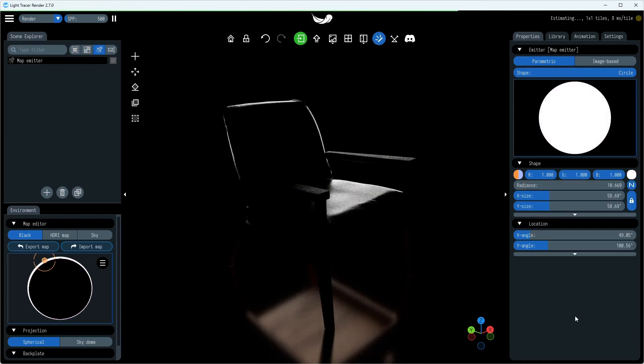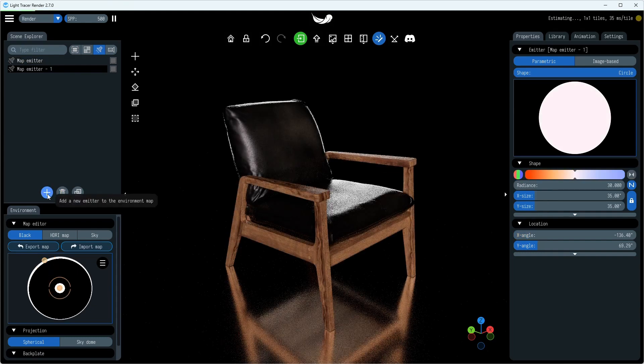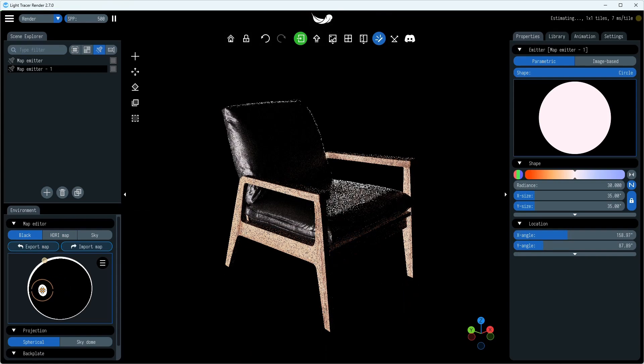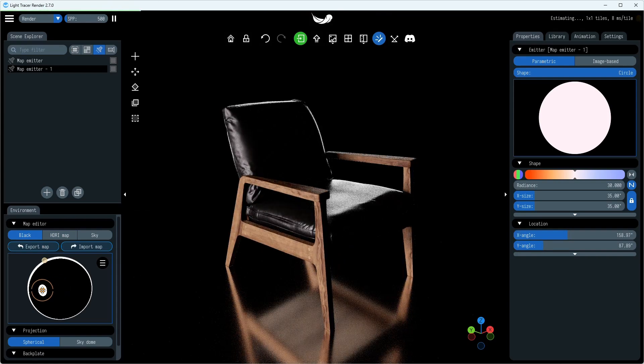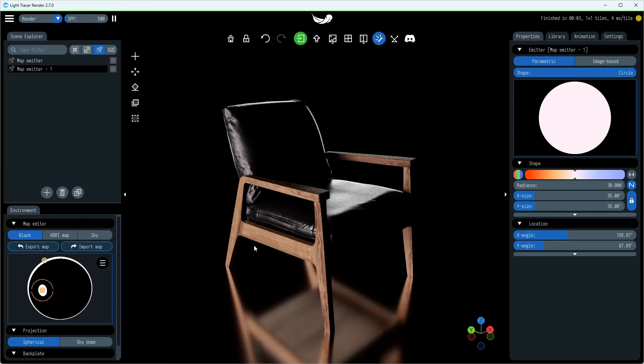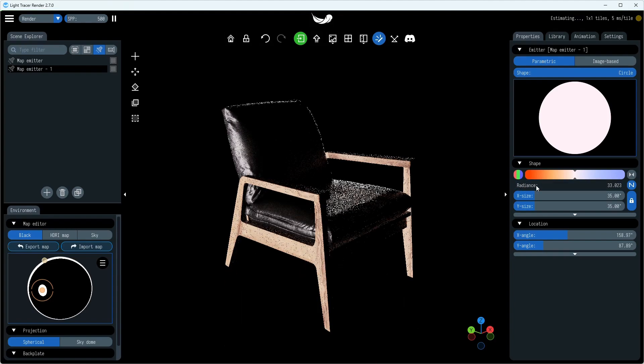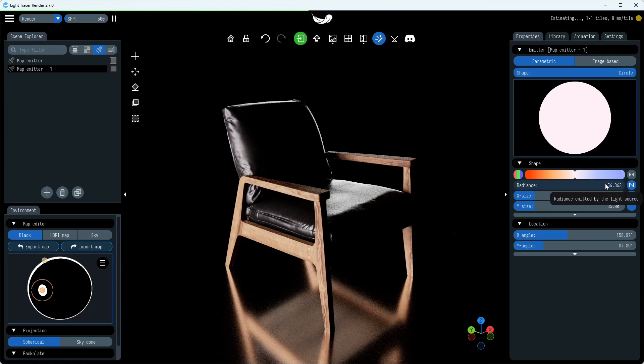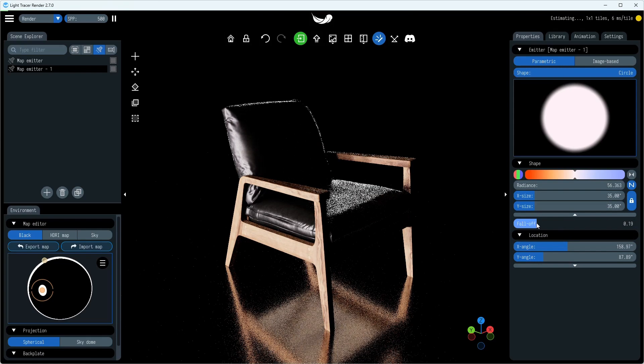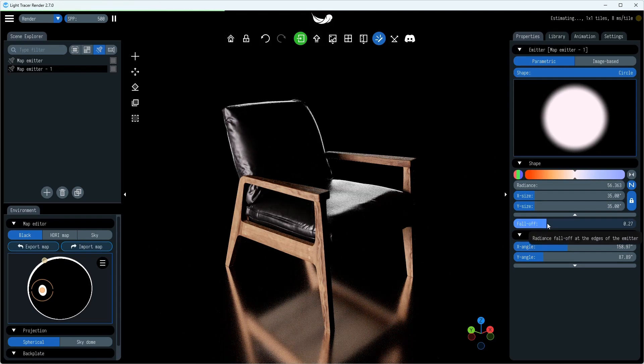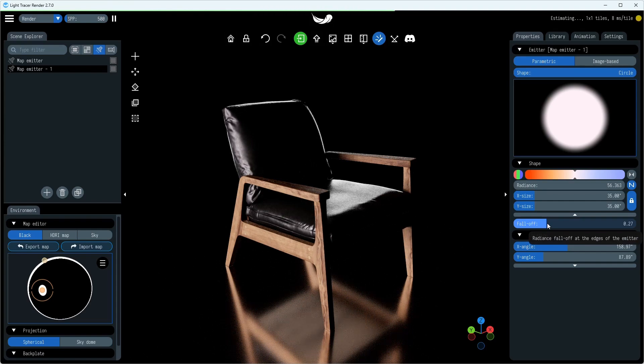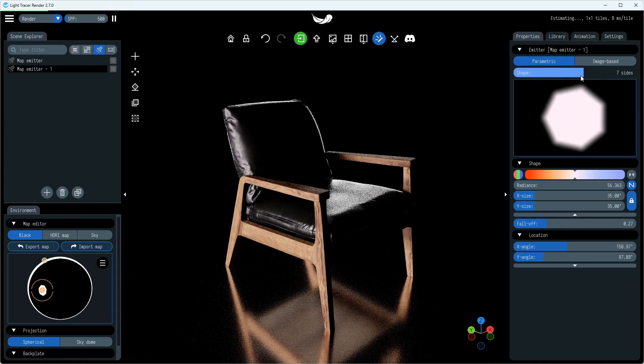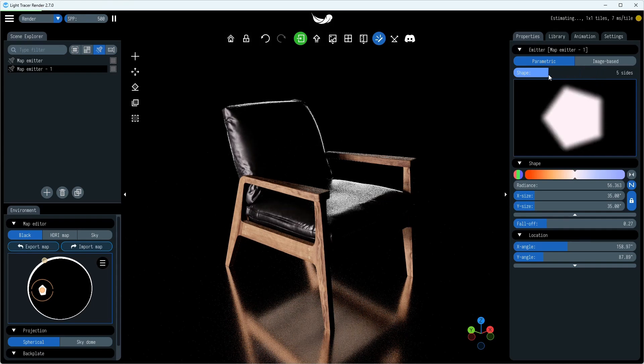Next, we'll introduce a key light which, as implied by the name, shines directly onto the subject, acting as its primary source of illumination. The fall-off control lets you tweak the softness of the light, while the shape slider allows picking between possible light shapes: round, square, or polygonal.